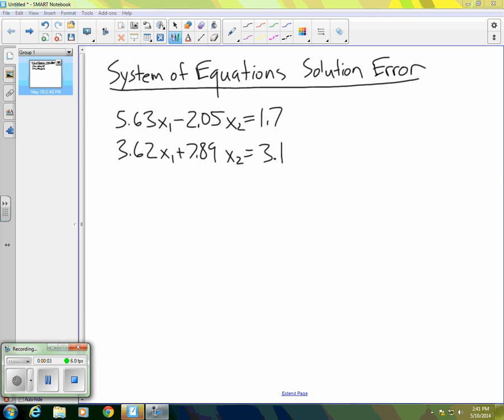Many of the systems of equations that we see in textbooks are kind of sanitized. The coefficients are all integers, the right-hand side is an integer or integers, and the answers oftentimes come out to be quite nice numbers. But let's take a look at this system of equations here — we have some real-life decimal coefficients, and right-hand side values are decimals.